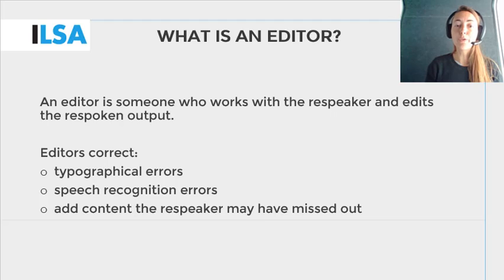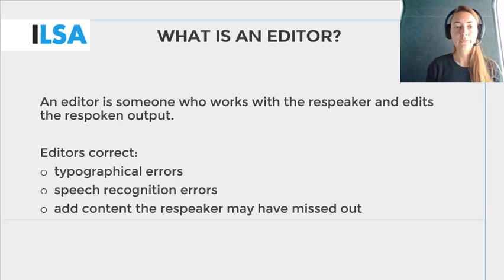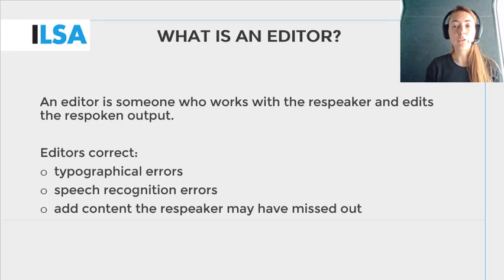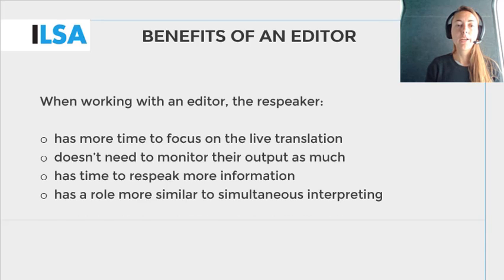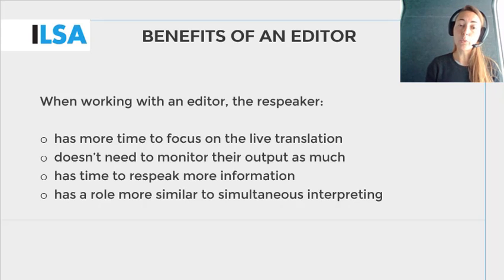An editor works with the respeaker to edit the respeaker's respoken output. Editors edit text before it is queued live. Editors focus on various types of errors, such as typographical errors, errors caused by the speech recognition software, and they can add content that a respeaker may have missed. An editor can make interlingual respeaking easier, because their interventions allow the respeaker to focus on the live translation — that is, listening to the source audio in one language and respeaking it in another language.